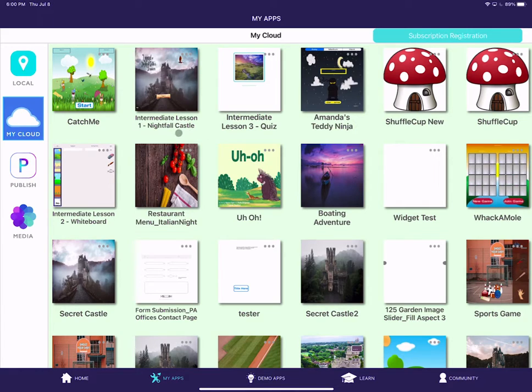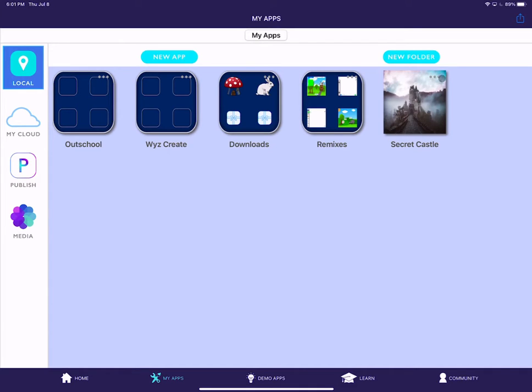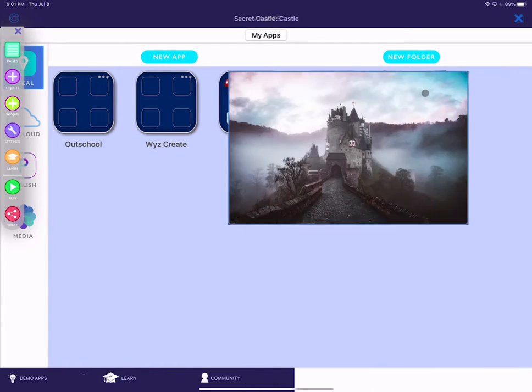Once you're signed up, click back over to local and open up the app that you want to upload to the cloud, or you can also upload it from right here in these three dots, but I'm going to jump in and show you this way first.